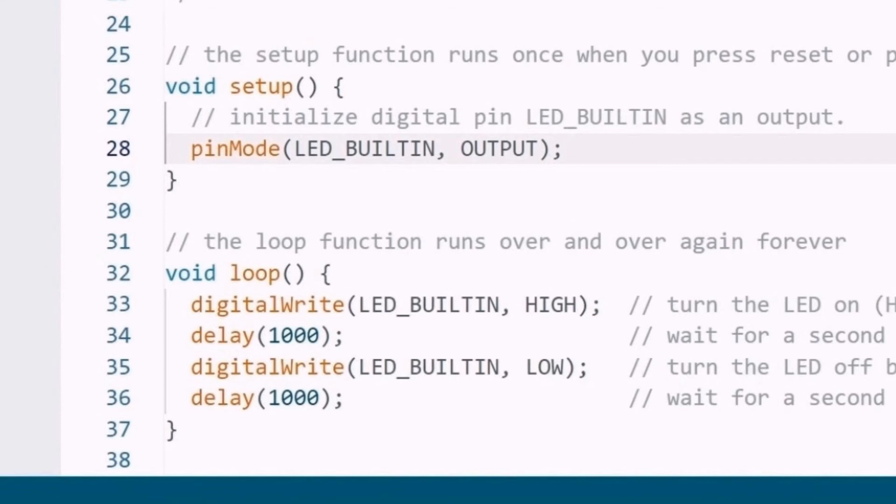In this program, we see that the code in the setup function is to initialize the pins, and the code in loop function is to control the pins. This is how the setup and loop functions work in practice.